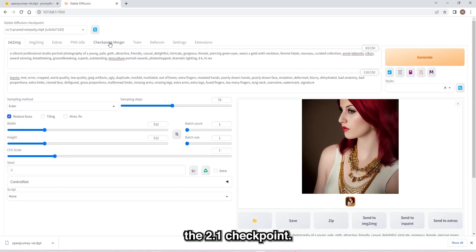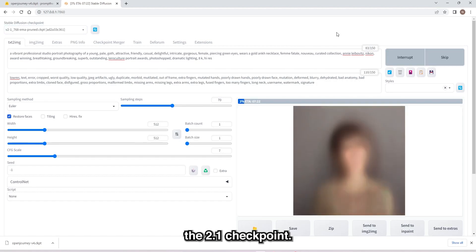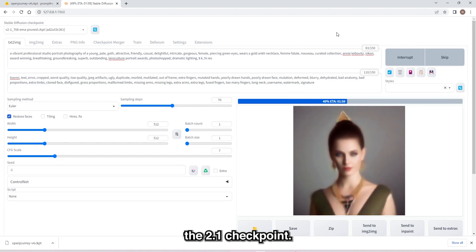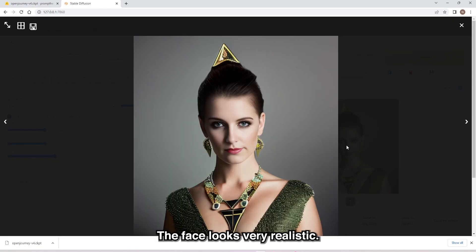Let's try the 2.1 checkpoint. The face looks very realistic.